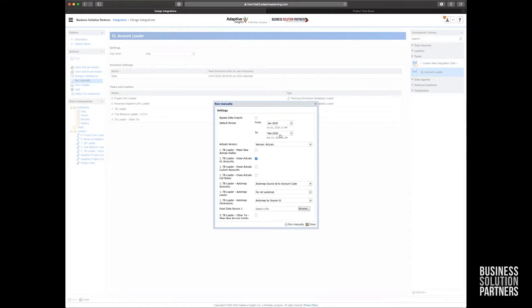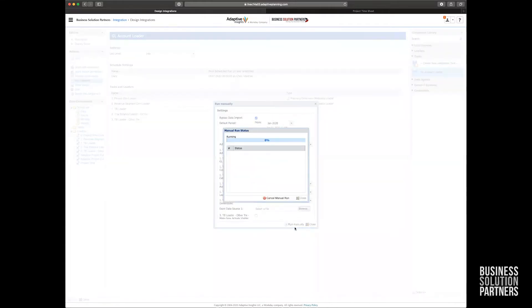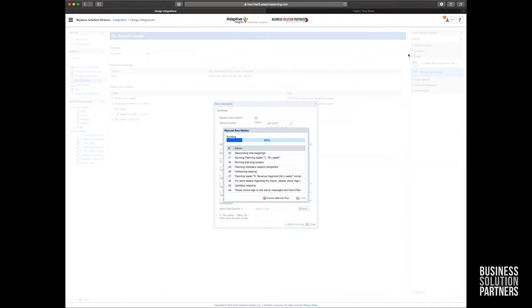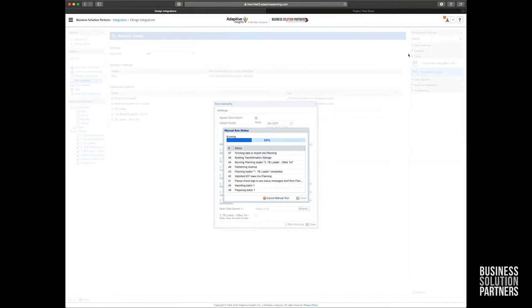And for the sake of this demonstration, I'm going to go ahead and bypass the data import because I know in the real world, it takes about two to three minutes for my data to download from my source ERP system. So we're going to speed things up here. And I'm going to select run manually at the bottom. What it's going to do is it's going to go into our staging data tables and load that data into accounts and levels in Adaptive.